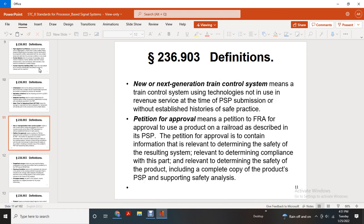Next or next generation train control means those train control systems using technology not in use for revenue service at the time of the PSP submission. Show established history of the state of practice with the position for approval means the approval of the use of the product by the railroad as described in its PSP. The petition for approval must contain information relevant to determine the safety of the resulting system and relevant to determine compliance with this part, including a complete copy of the product's PSP and supporting safety analysis.